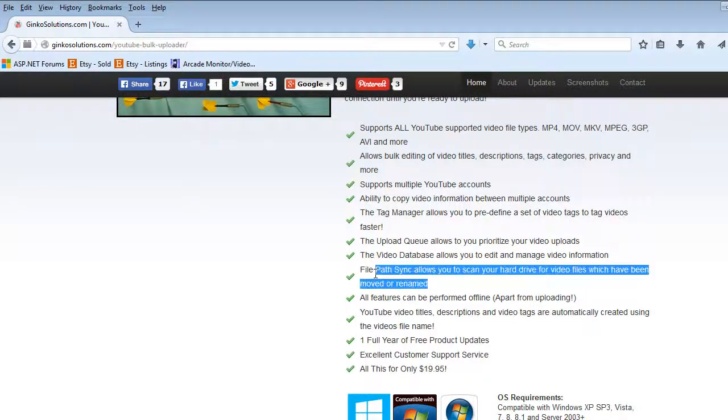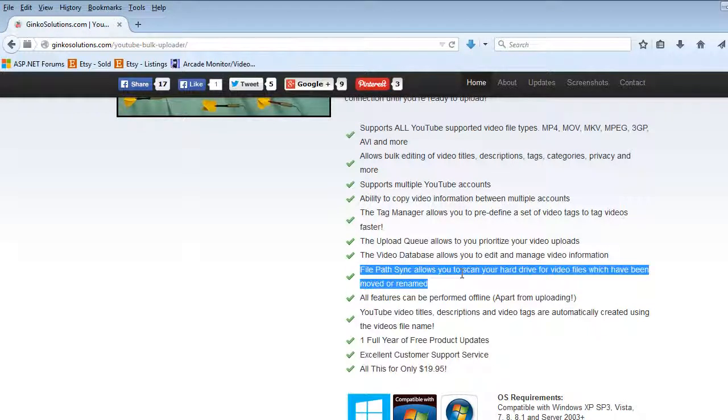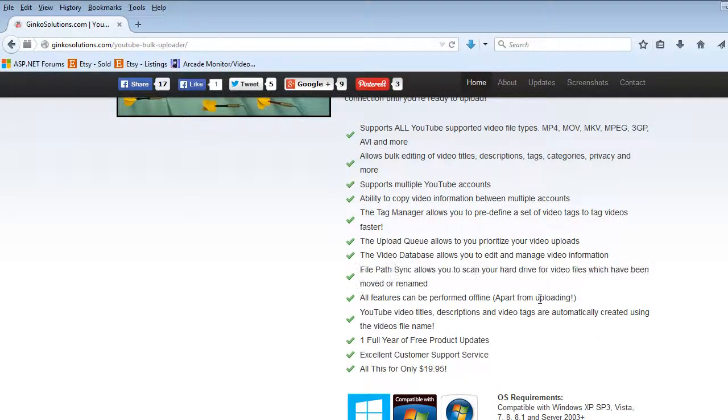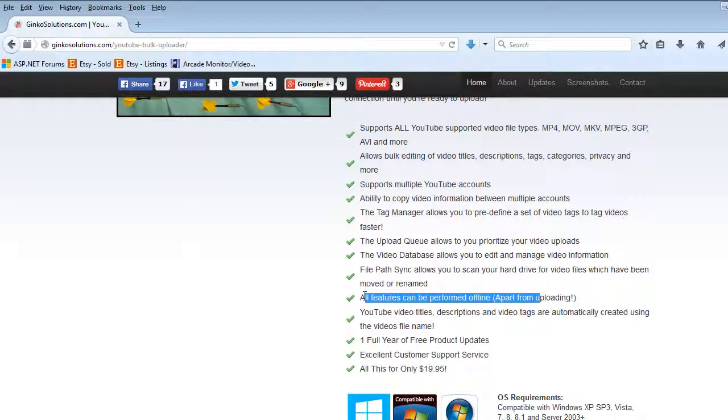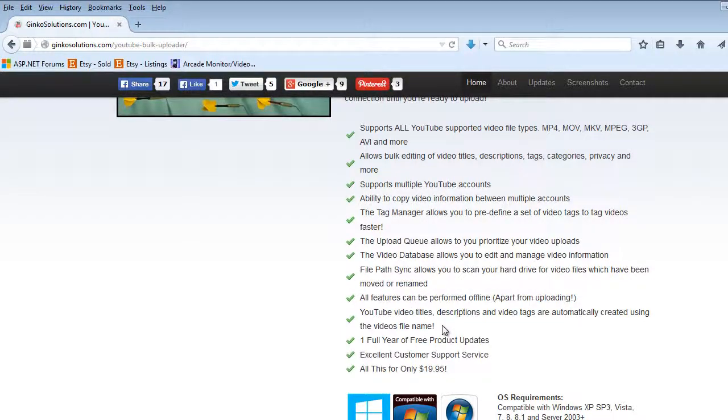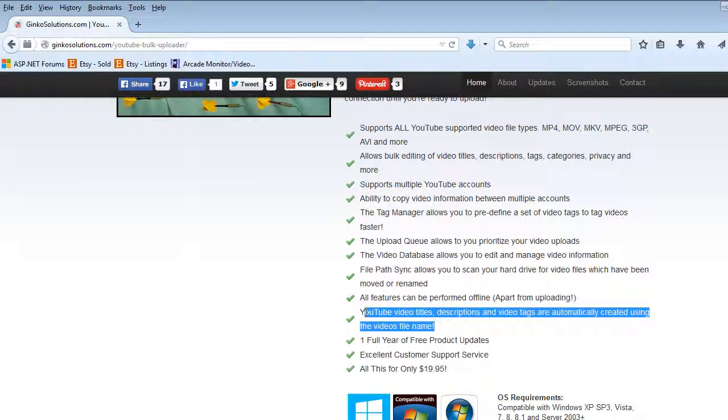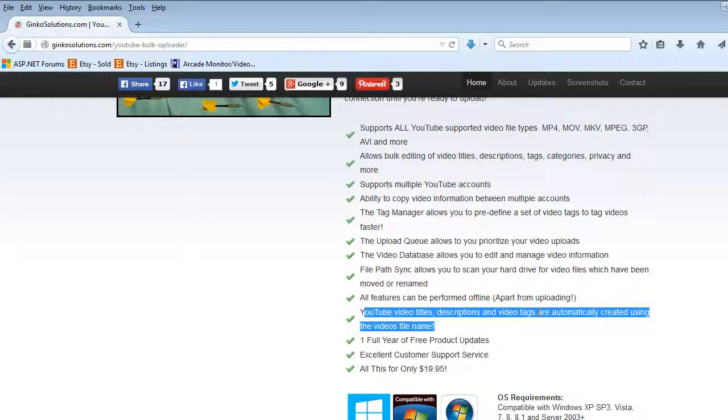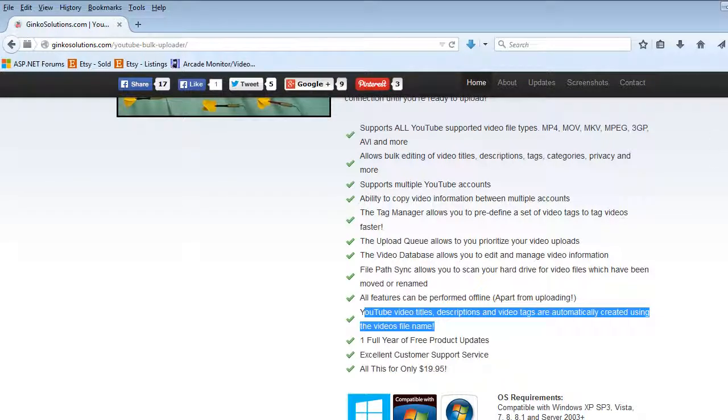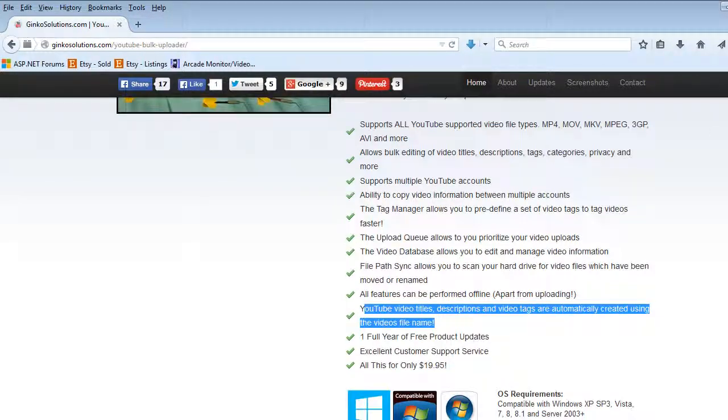You can scan your hard drive for changes to videos so they can be synced with the app. All features can be performed offline if you're on a train waiting for a bus, you can do this all offline. You don't need an internet connection apart from the uploading. And YouTube titles, descriptions and tags are automatically generated using the video's file name. You save so much time, so much effort.